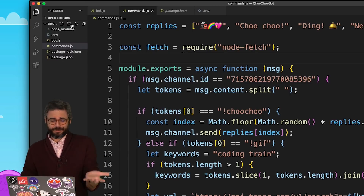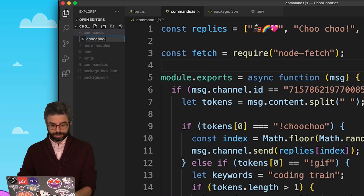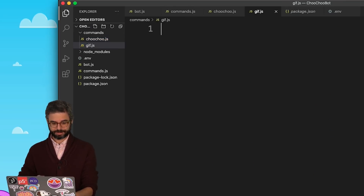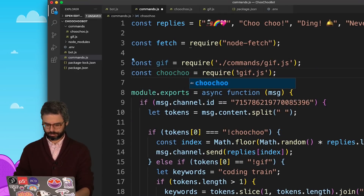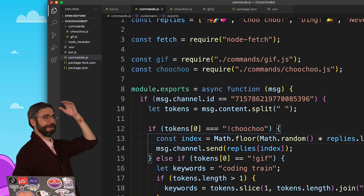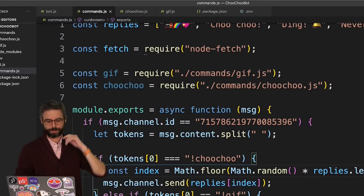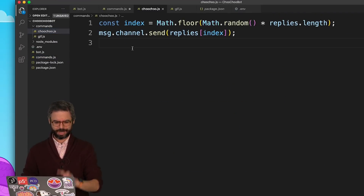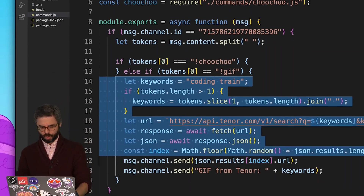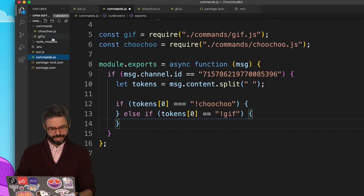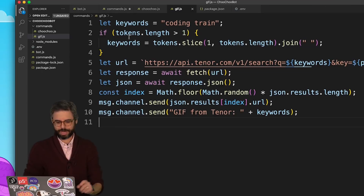How could I handle these commands more elegantly? My goal here is to have a separate JavaScript file for every single command. Let's add a folder called commands. In that folder, let's add a file called choochoo.js and a file called gif.js. I can require both of those. In choochoo.js, that's the command that returns a random reply, so let's take those two lines of code and put them in there. Then go back to commands.js and put that whole block into gif.js. I've got the code for each command in its own separate file.